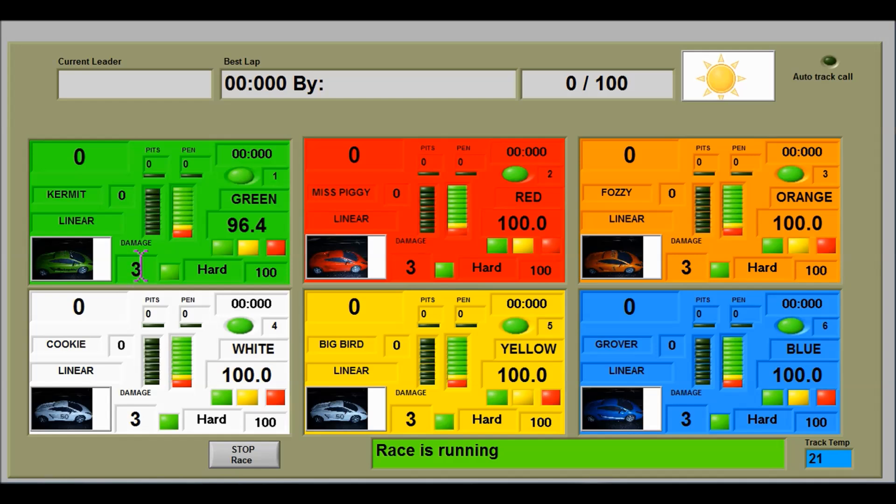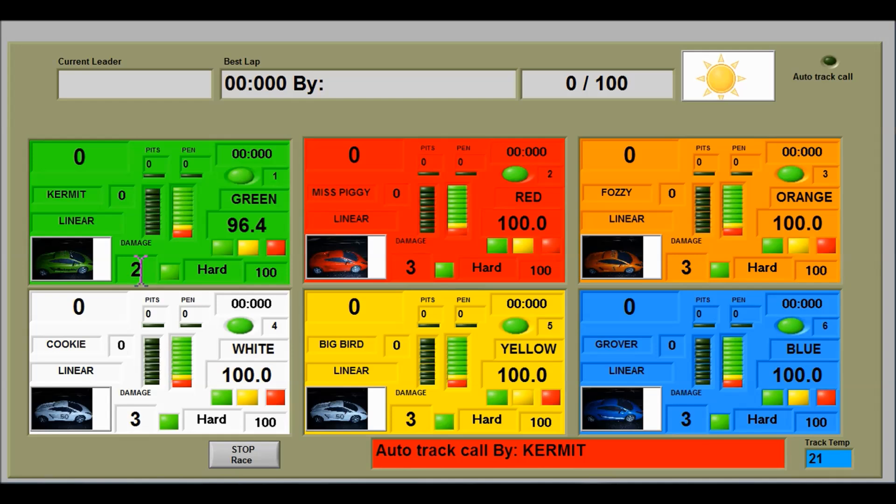The driver loses a damage point if they instigate an automatic track call by crashing or they make their own manual track call, like so. So I press the brake button. So Kermit's now lost a damage point.